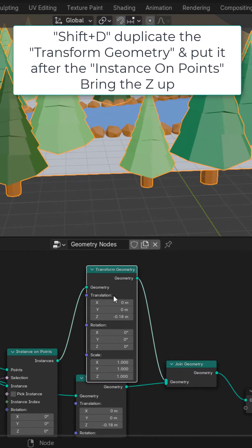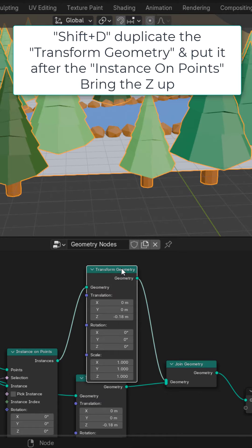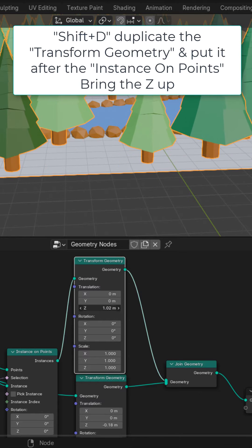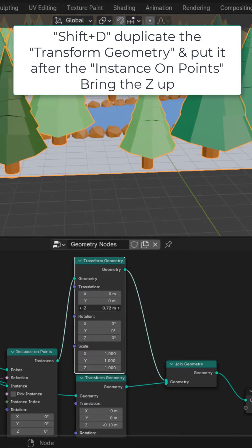Shift D, duplicate the transform geometry and drop it after the instance on points. Bring the Z location up to bring the trees up.